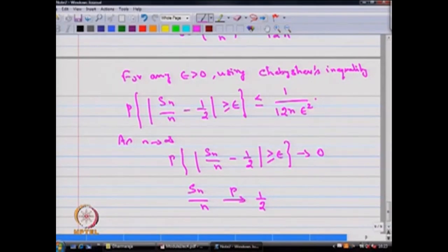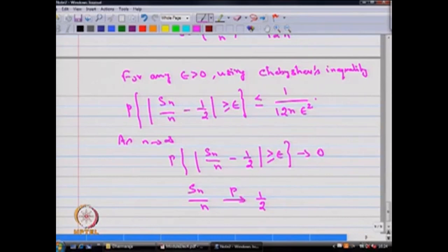Therefore, we say the sequence of random variable Sn for n = 1, 2, and so on obeys the weak law of large numbers, because Sn/n converges to 1/2 in probability. Therefore, we say the sequence of random variable Sn obeys the weak law of large numbers. That is the intention of giving this example.